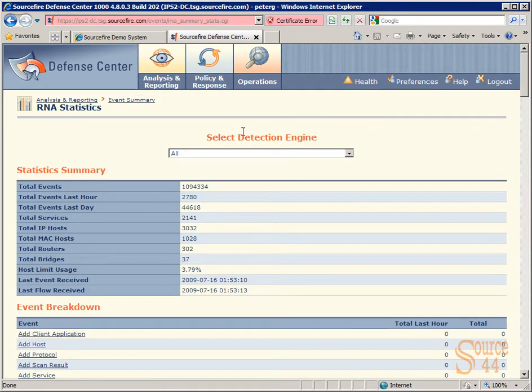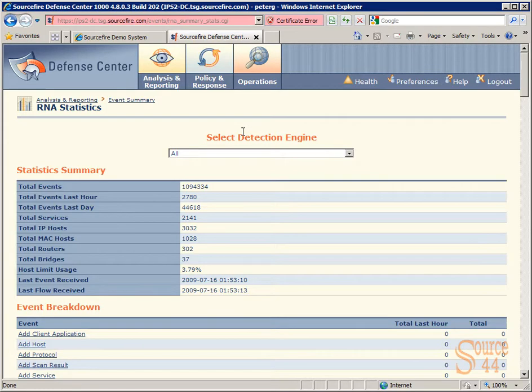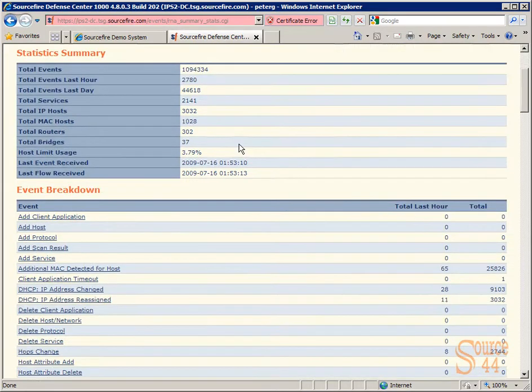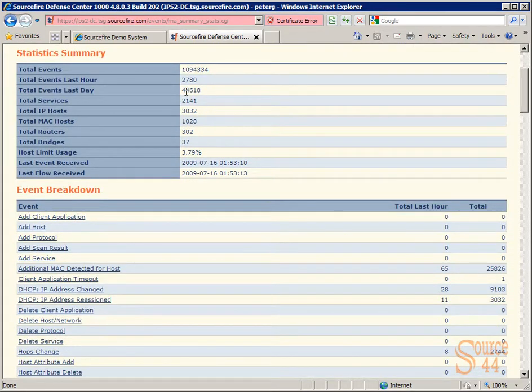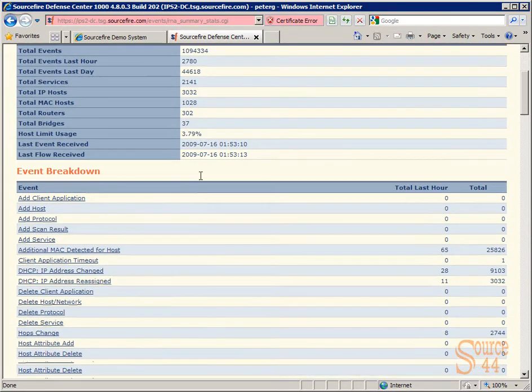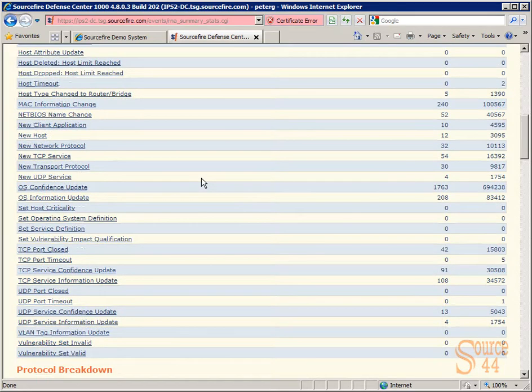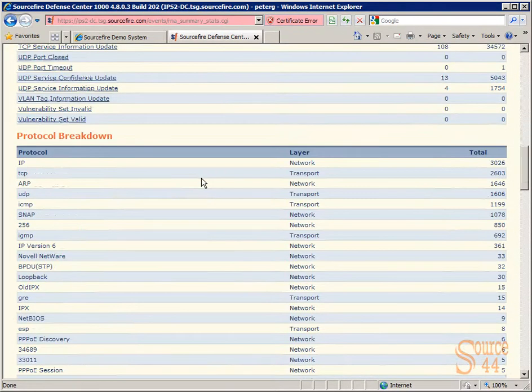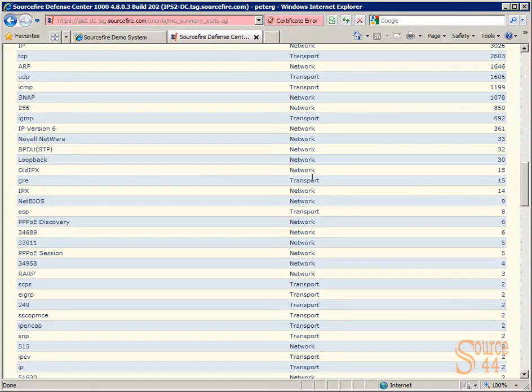you first see the statistics summary, as well as Event Breakdown, as well as Protocol Breakdown.